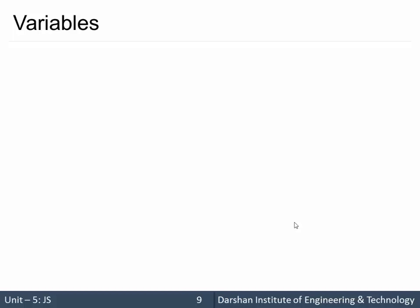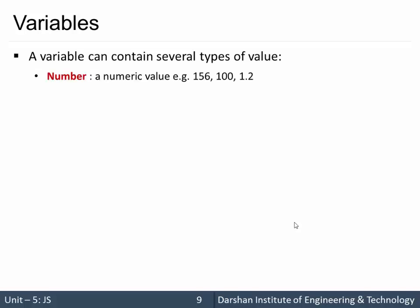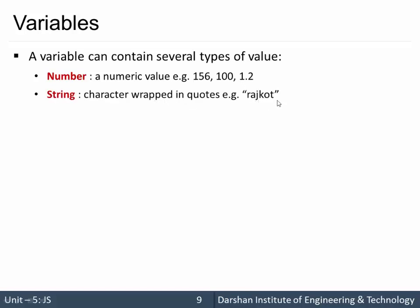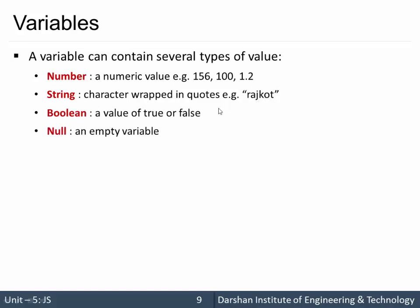Hello everyone. In today's session we are going to discuss variables in JavaScript. A variable can contain several types of value like numbers which includes integer type and double type, a string which are wrapped in a single or double quote like Rajkot, a boolean true or false, null, function, we can store a function inside a variable object.